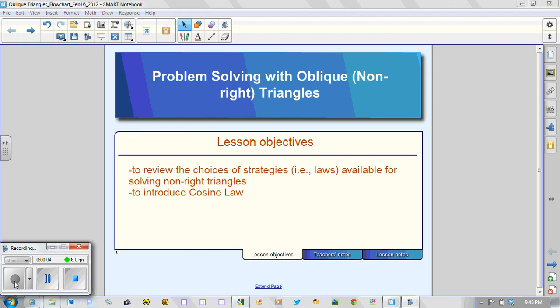The video that you're going to watch today is one that will help you to make choices as to which strategy, that is laws, that can be used to solve non-right triangles. Not within this video, but in the next class, we'll look at one of those particular strategies we have not studied yet which is called the cosine law.